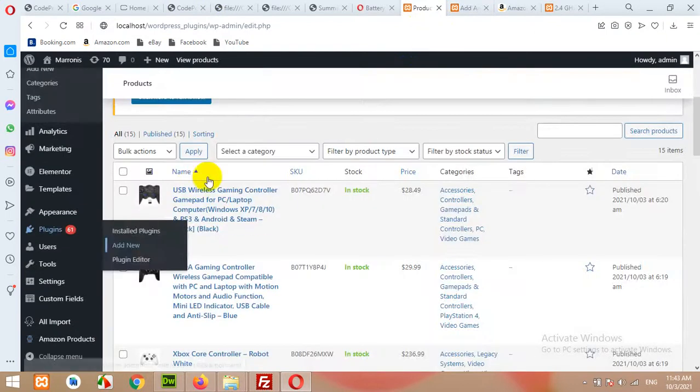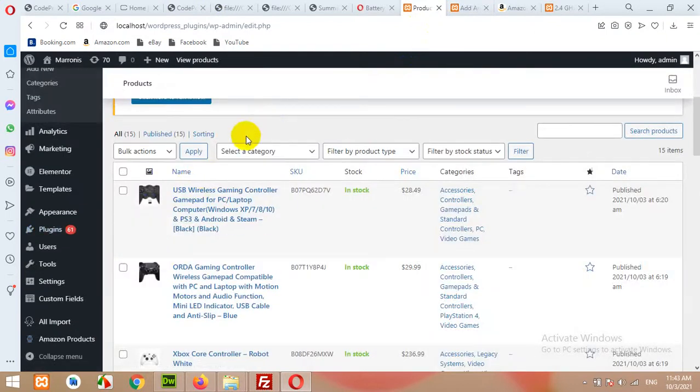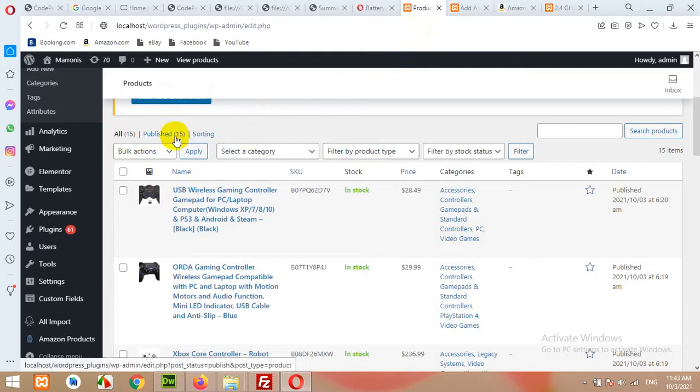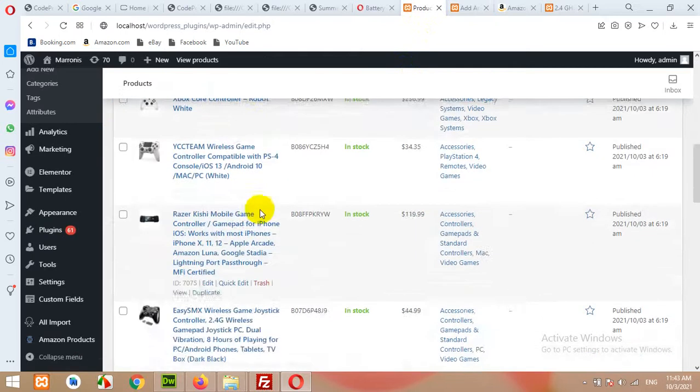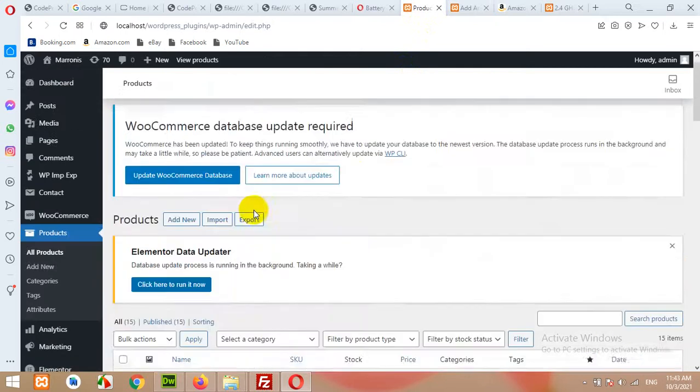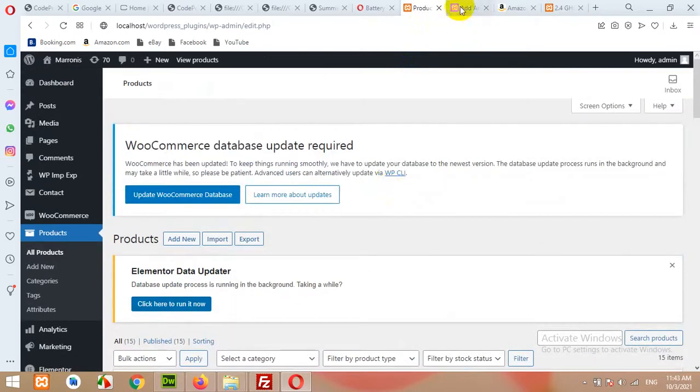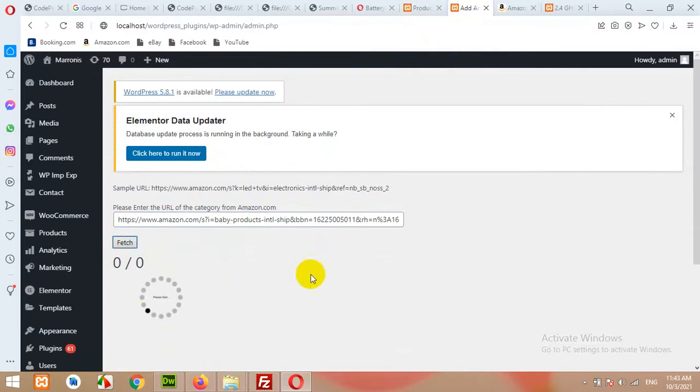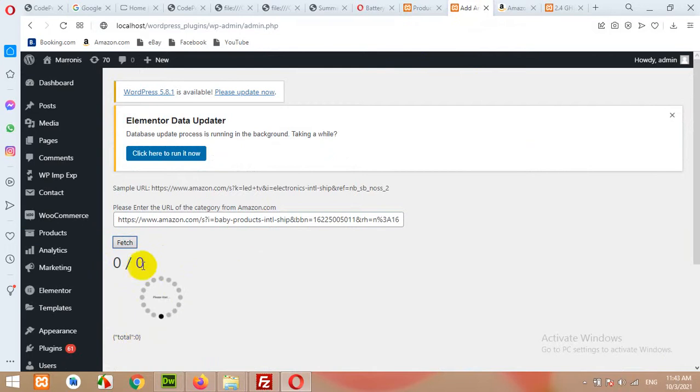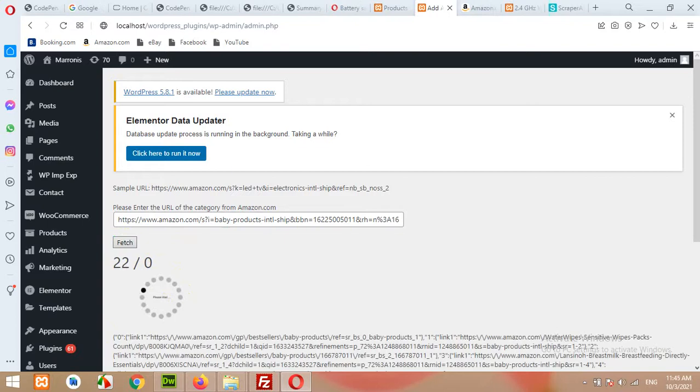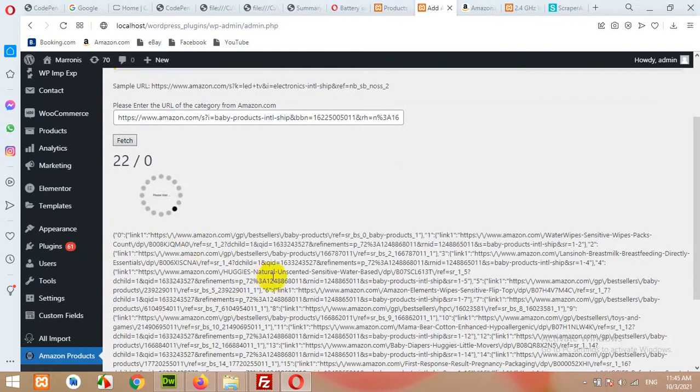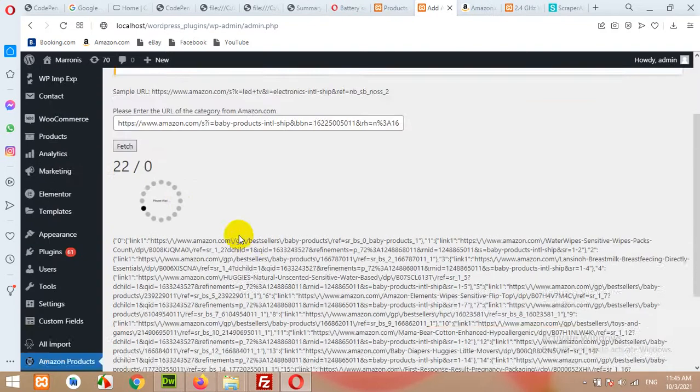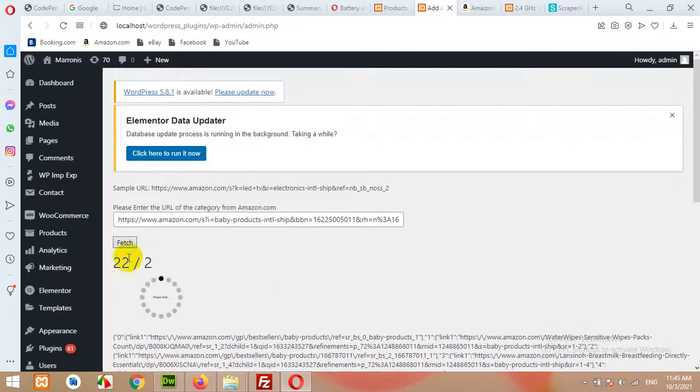First let me show you, I'm presently having 15 products in my product section. After clicking this fetch button, you'll have to wait approximately 10 minutes to get all these products. If it shows total zero, then click on fetch button again until it's getting the data.